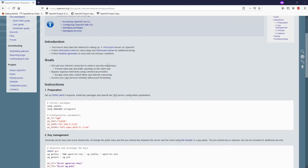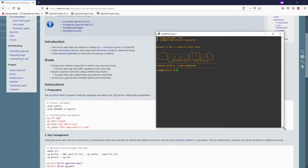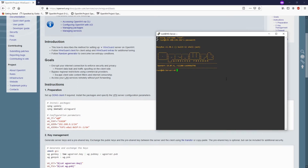Let's just jump into the tutorial. For this tutorial I have one server — this is one of the OpenWrt routers and it is working as the WireGuard server.